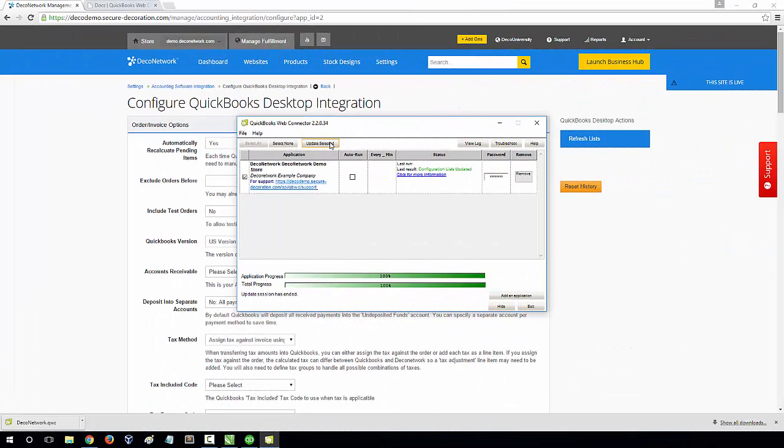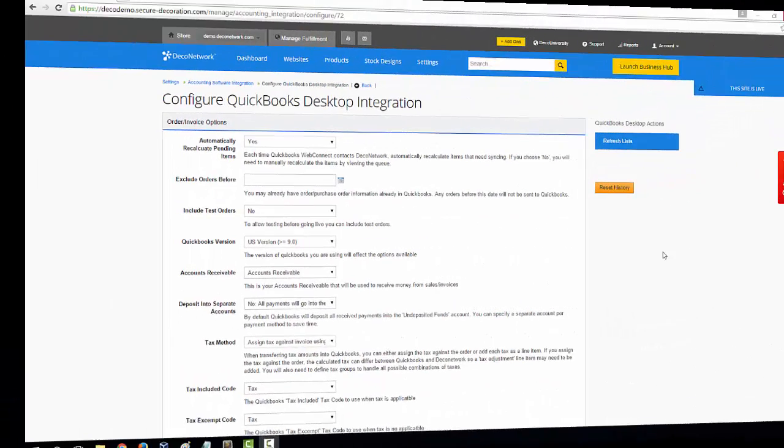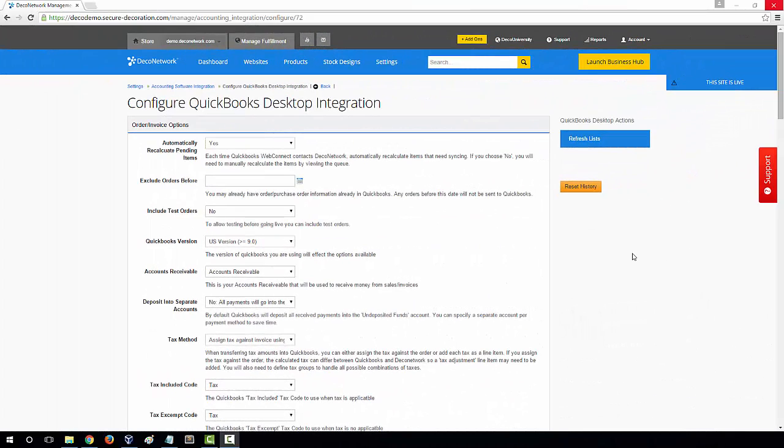Once complete, your DecoNetwork website page will update with the Configure QuickBooks Desktop Application page. On this page, you need to configure all the mapping fields. Take some time to consider each of the options available and select the correct values for your QuickBooks integration. There are two important options on this page that you should take note of.